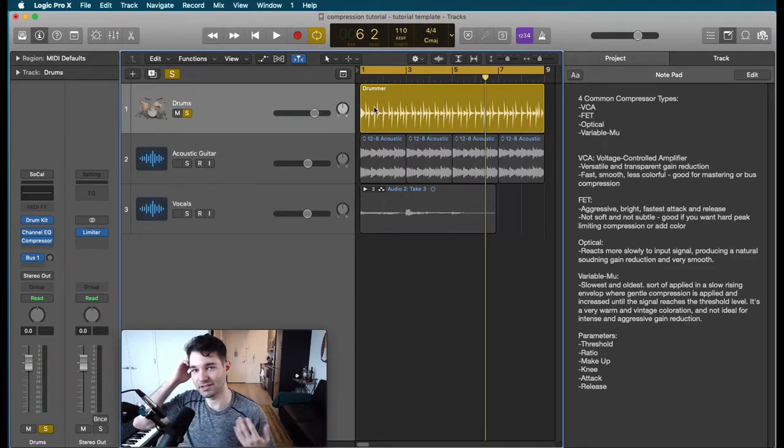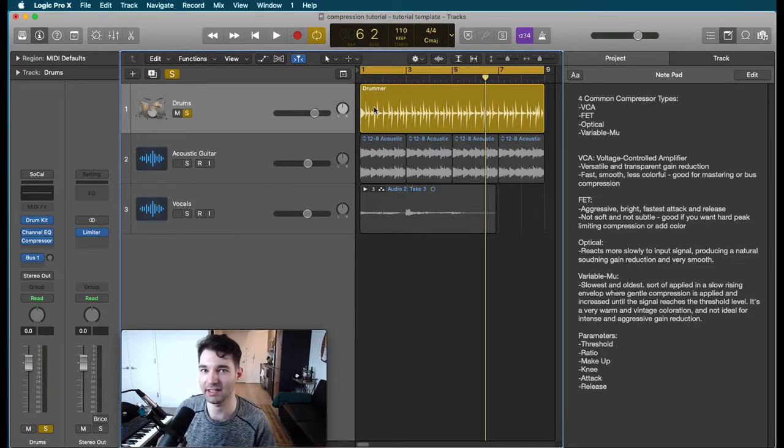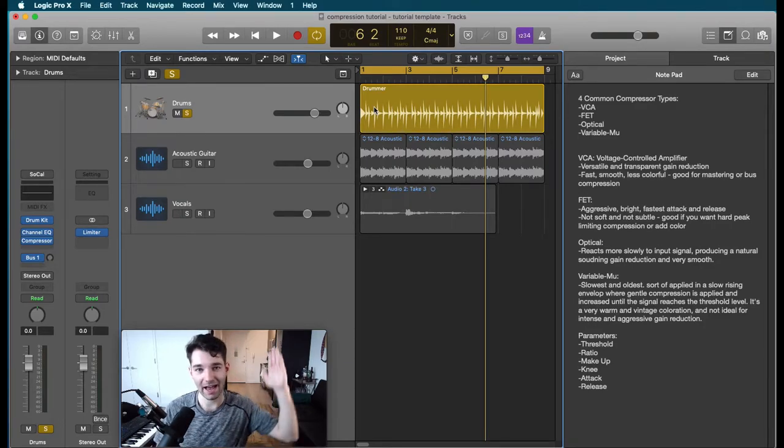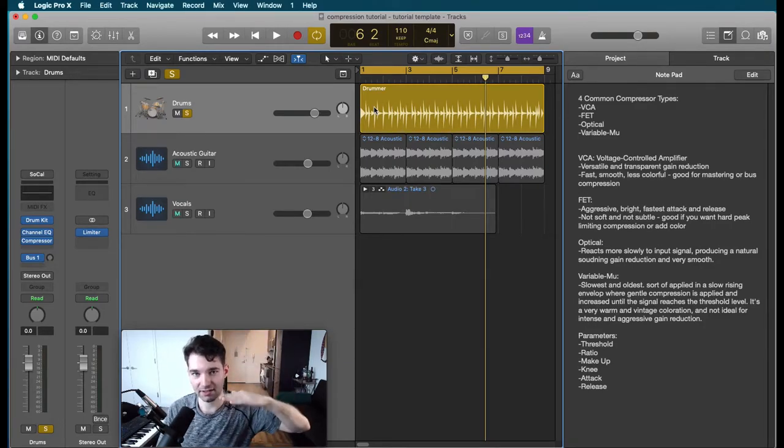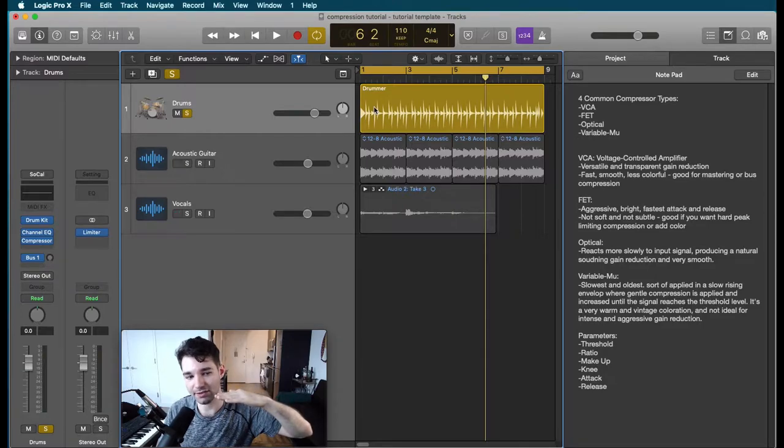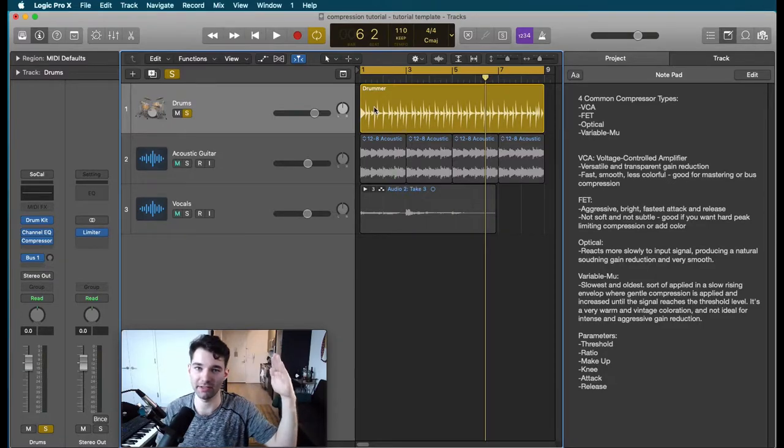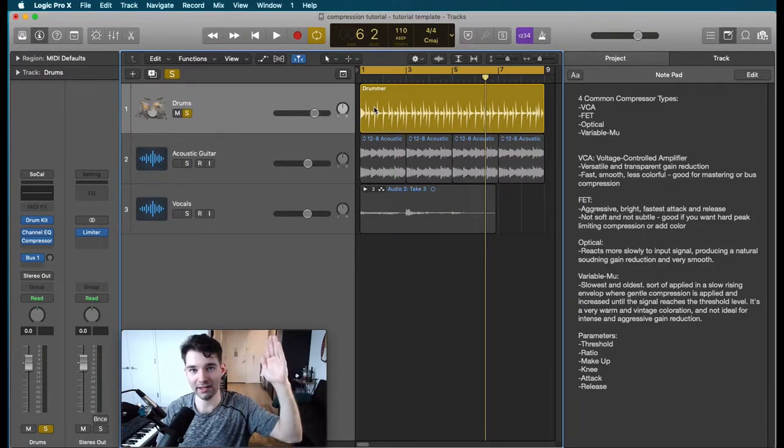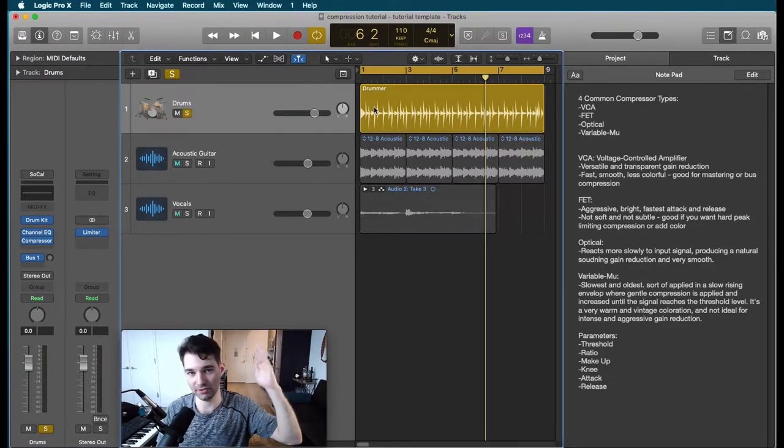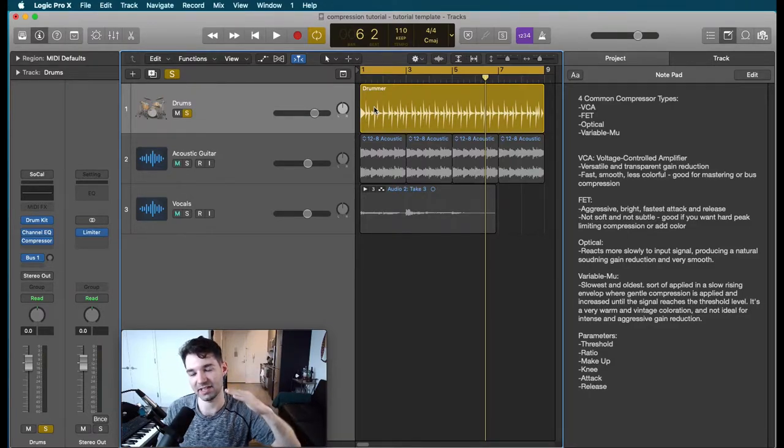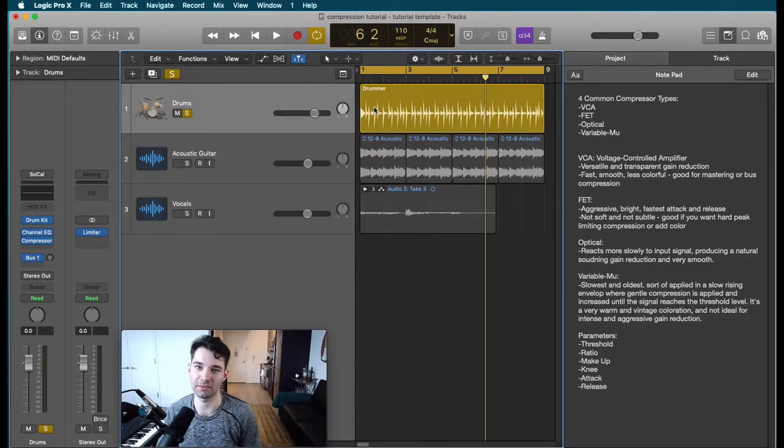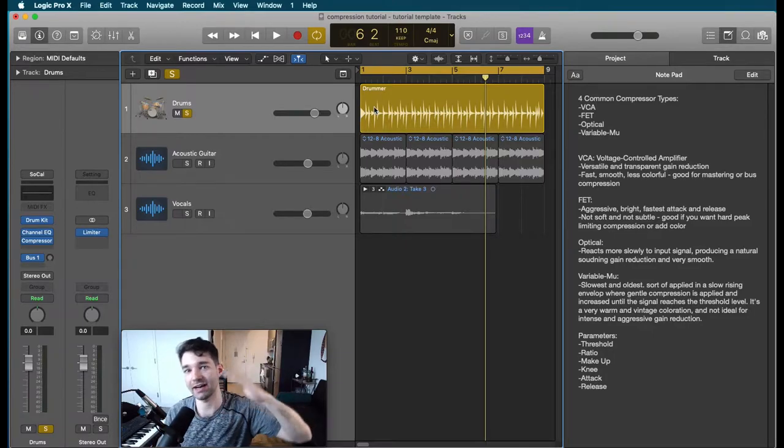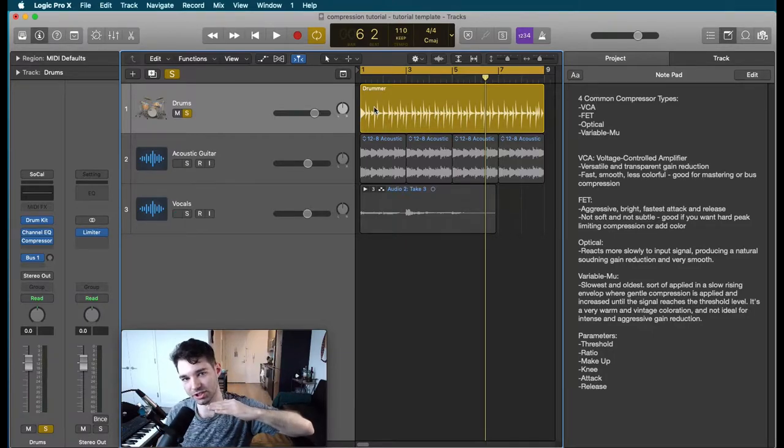There are different parameters to compression. You get to change how fast compression is going to be applied, how long it takes for compression to be released, when what volume threshold your dynamics are going to have to hit for compression to be applied, as well as the ratio of how much we're squishing.